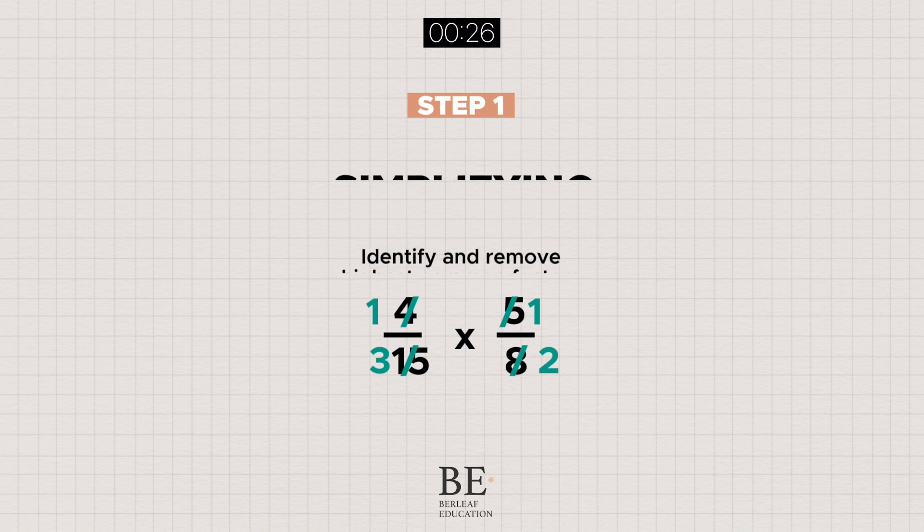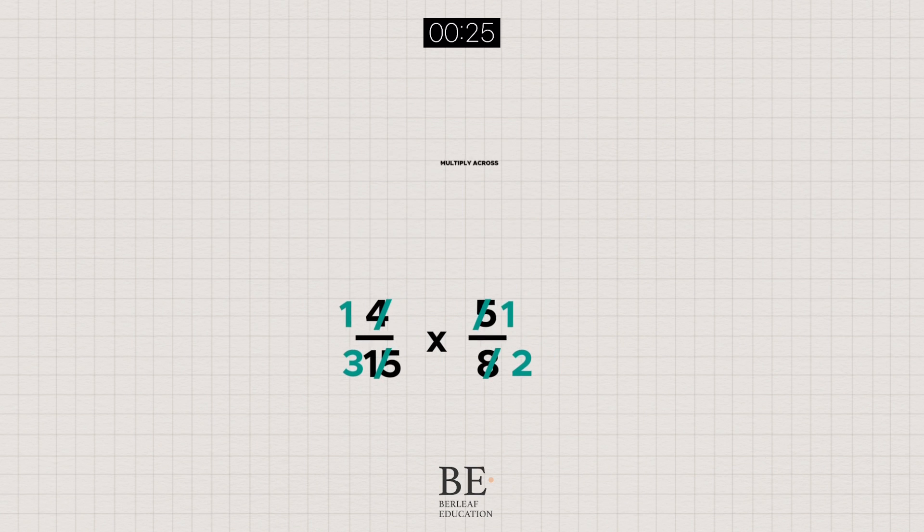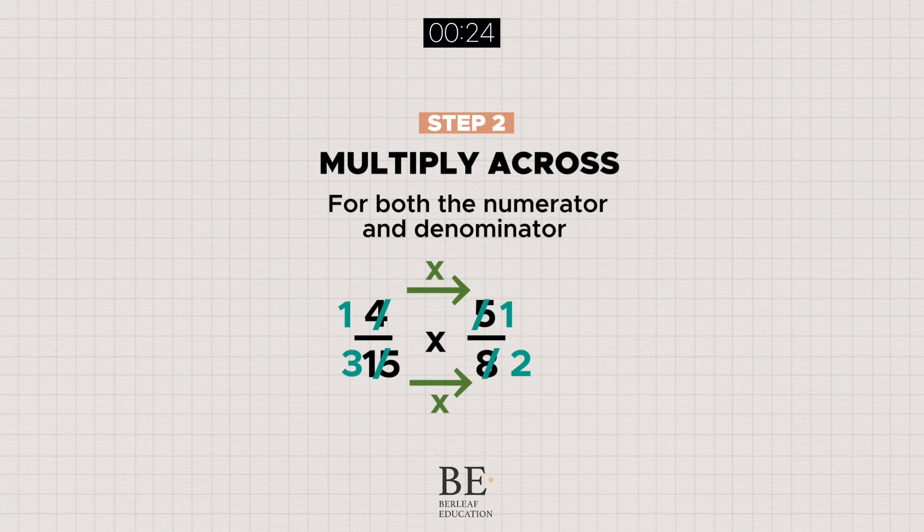And to complete it, multiply the numerators and denominators across horizontally.